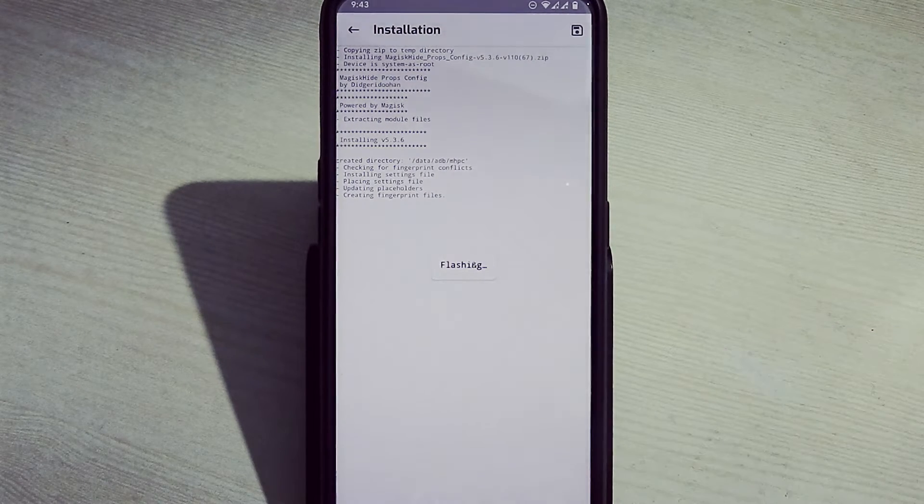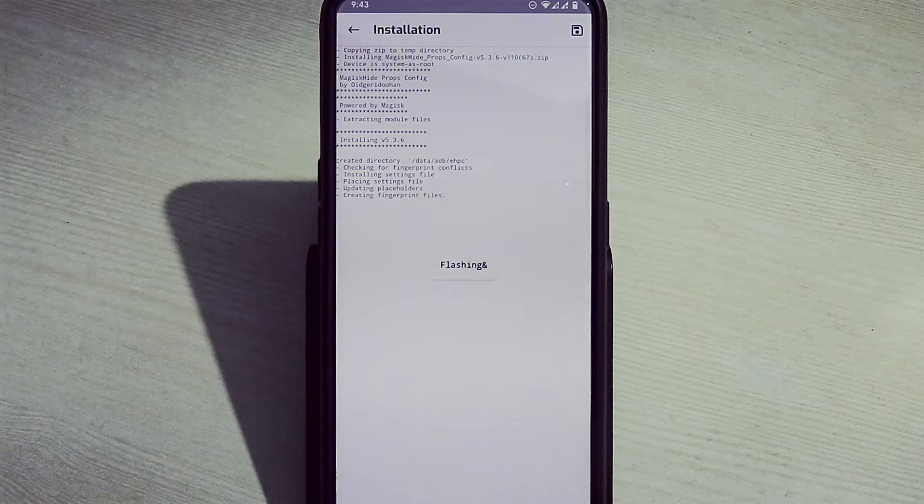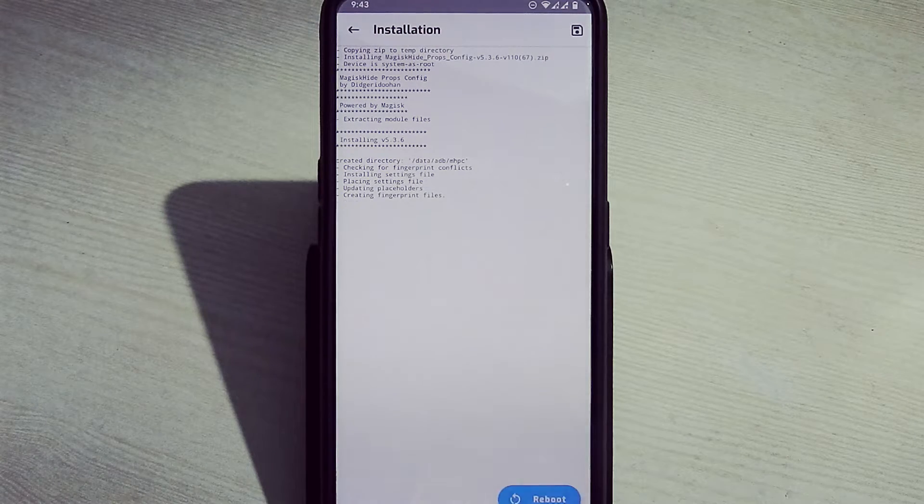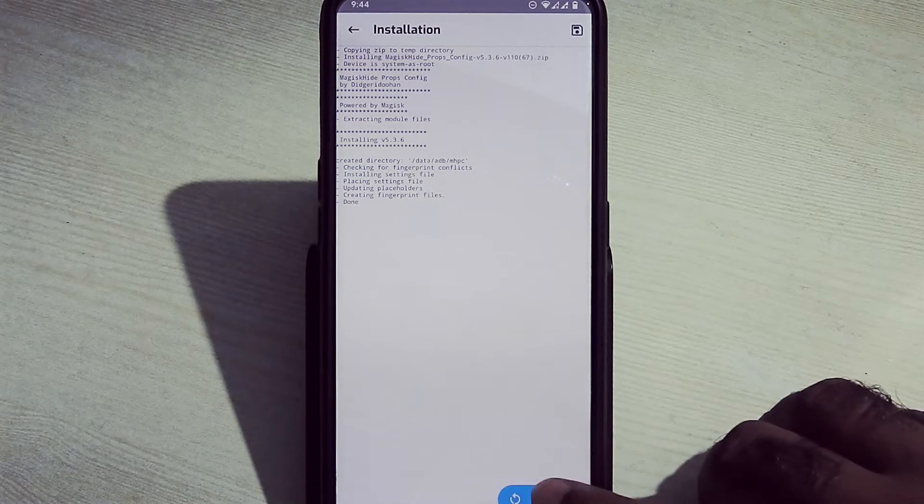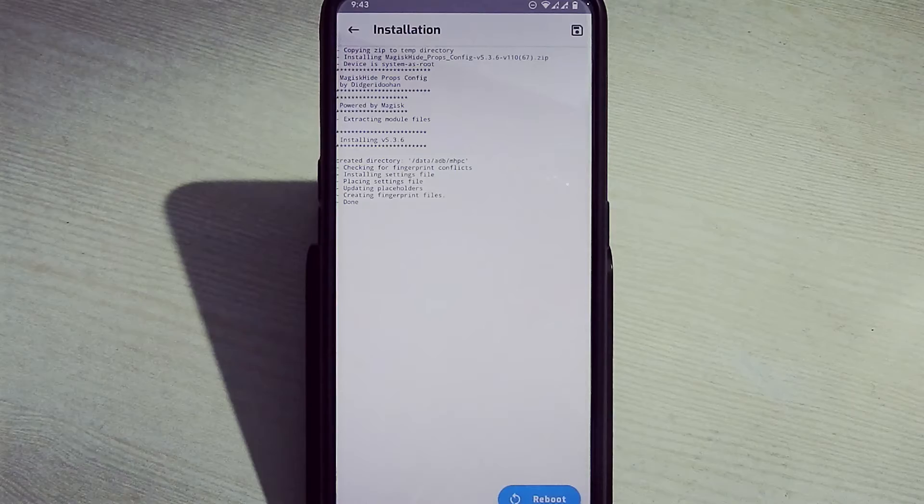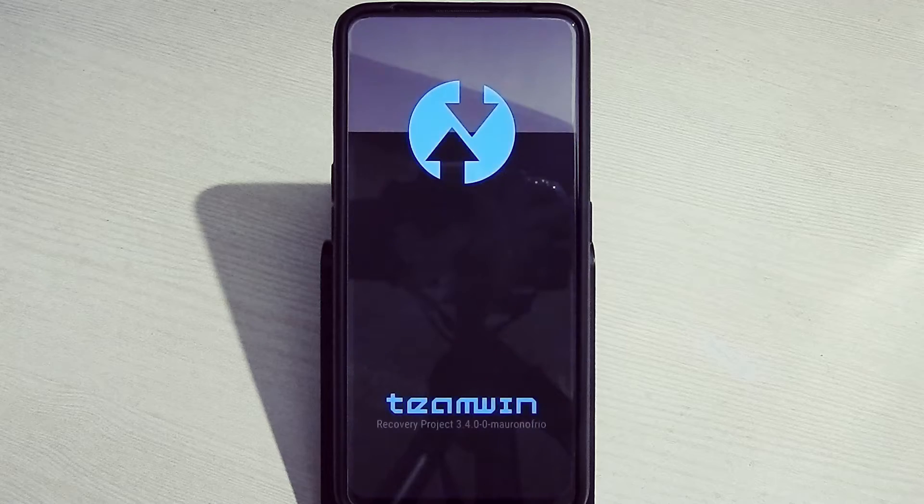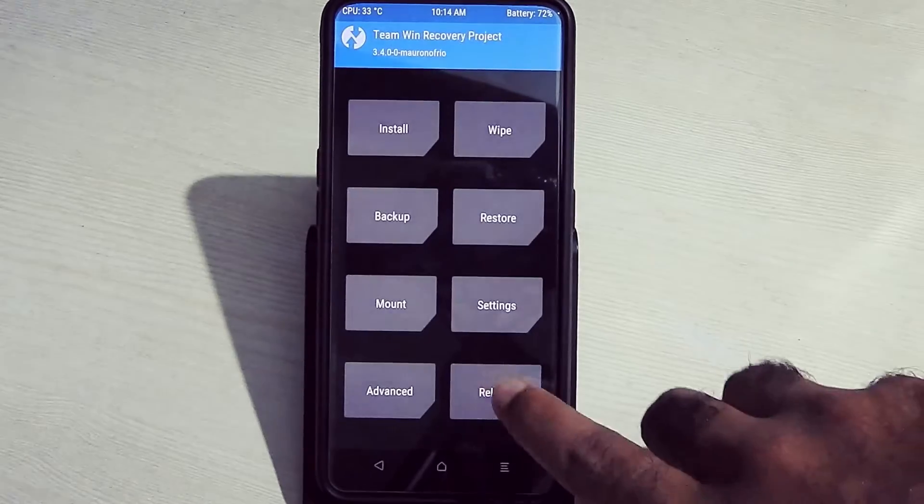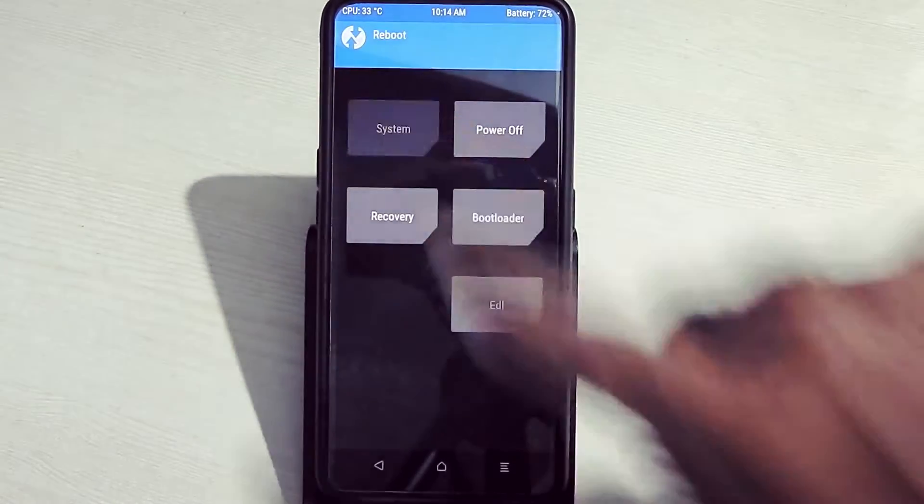Now install Magisk Hide Props Config. After flashing, just tap on reboot. It will boot your device into TWRP recovery. Just go into reboot and reboot system.